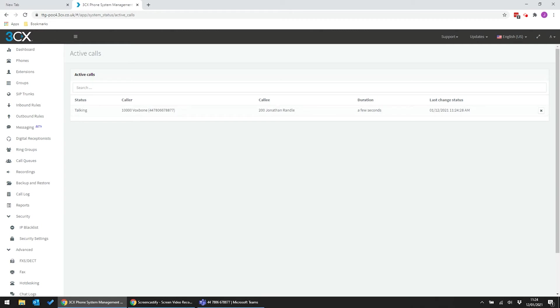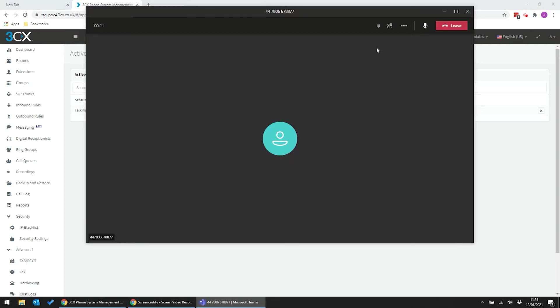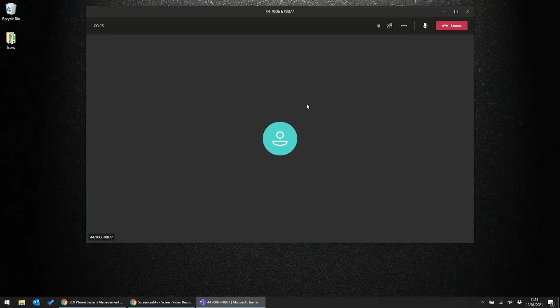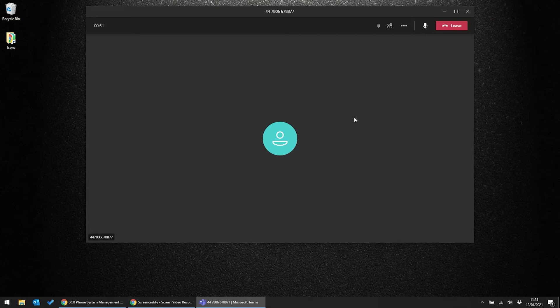Later in the webinar, I'll talk about the benefits of a Call2Teams integration in more detail. But for now, let's close off this call and take a look at initiating calls from the MS Teams dashboard.